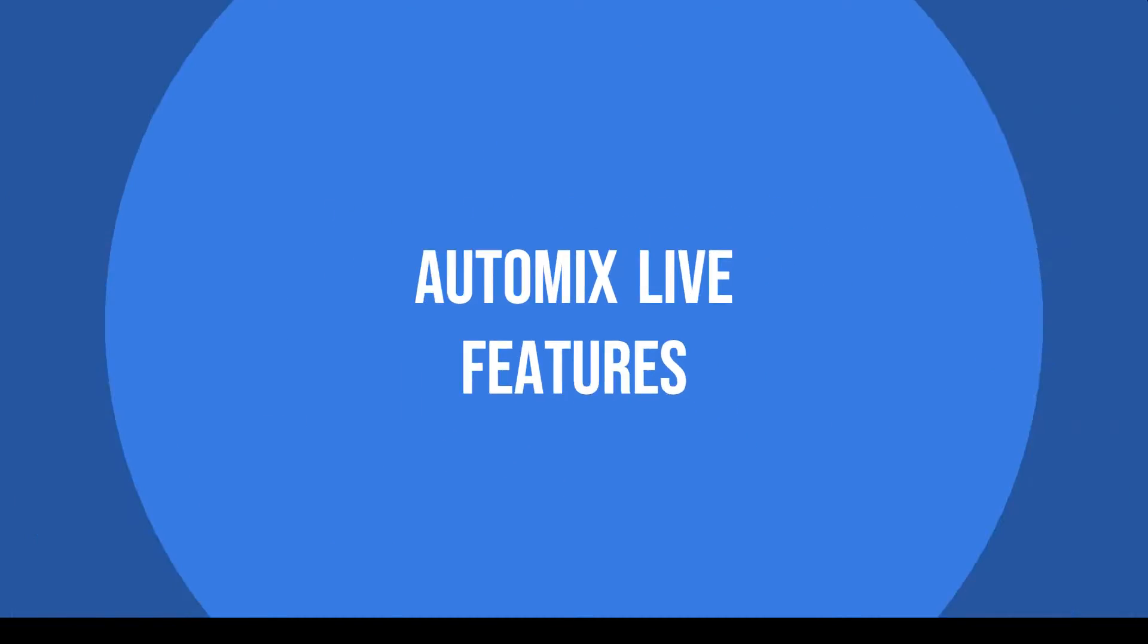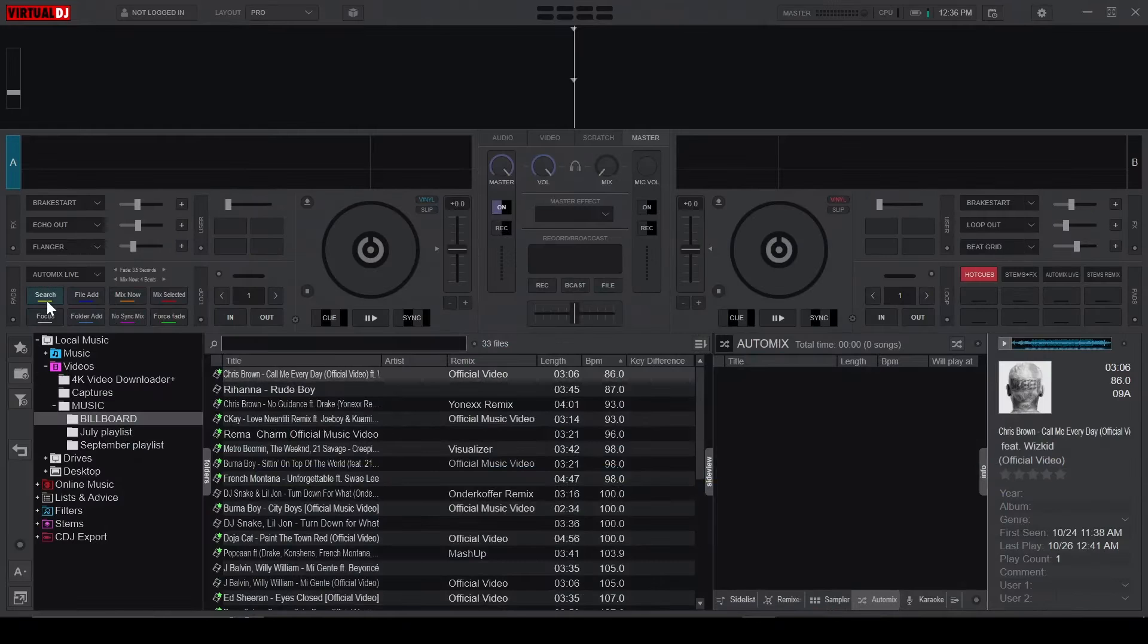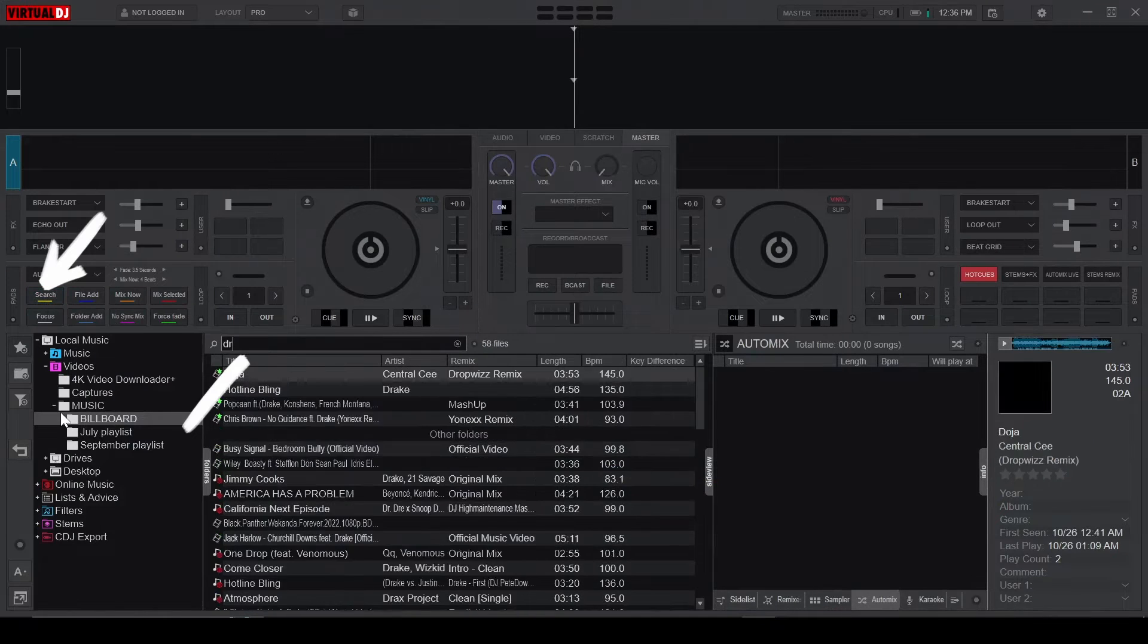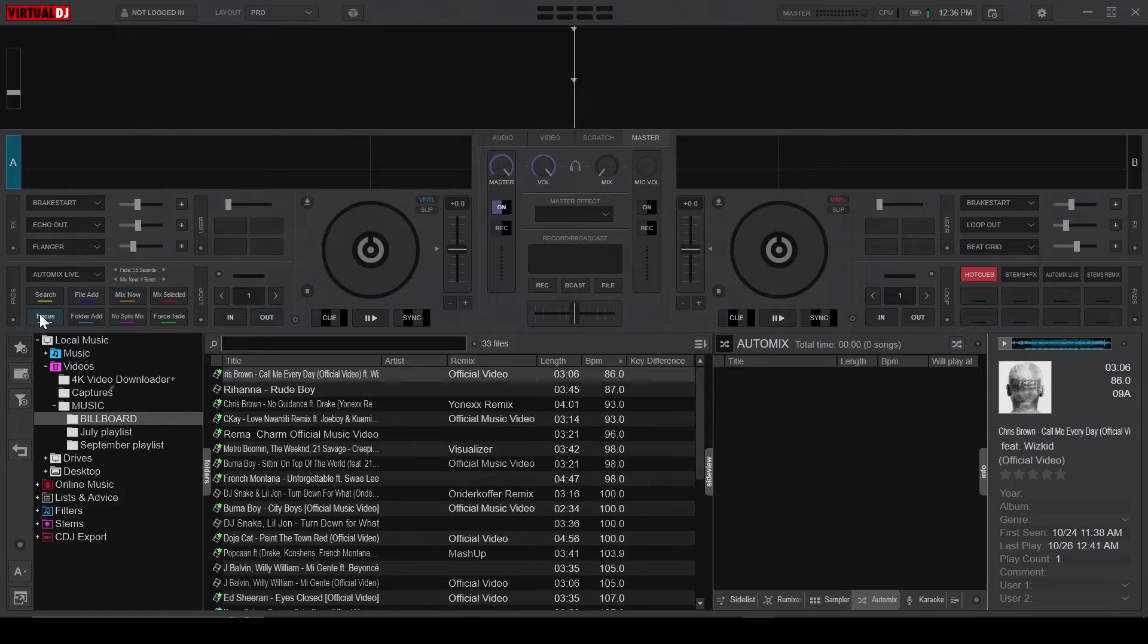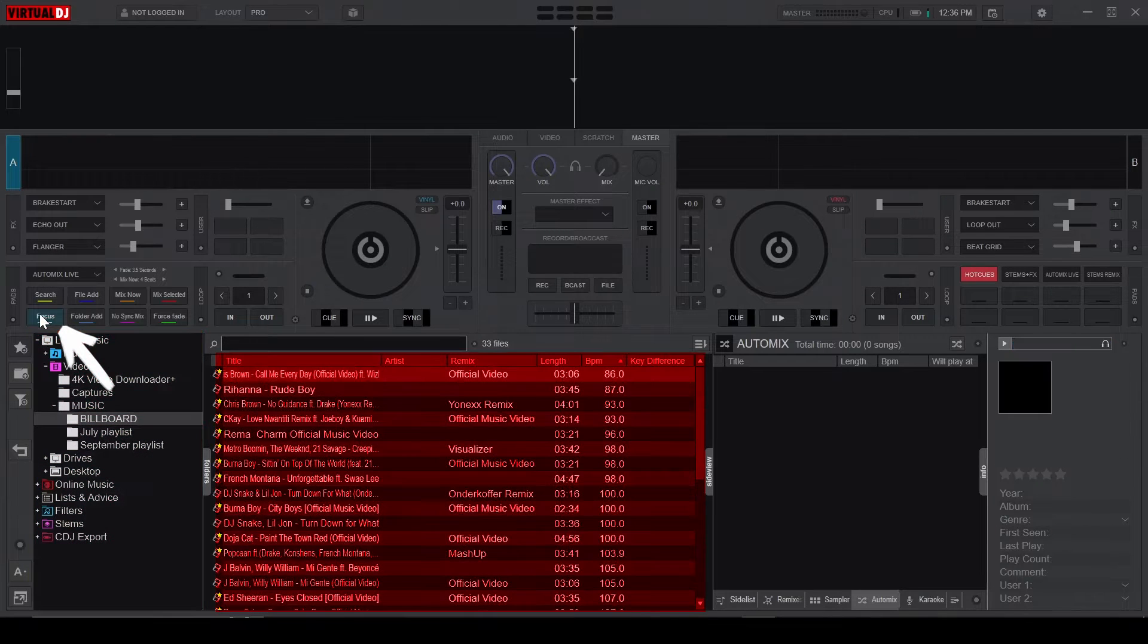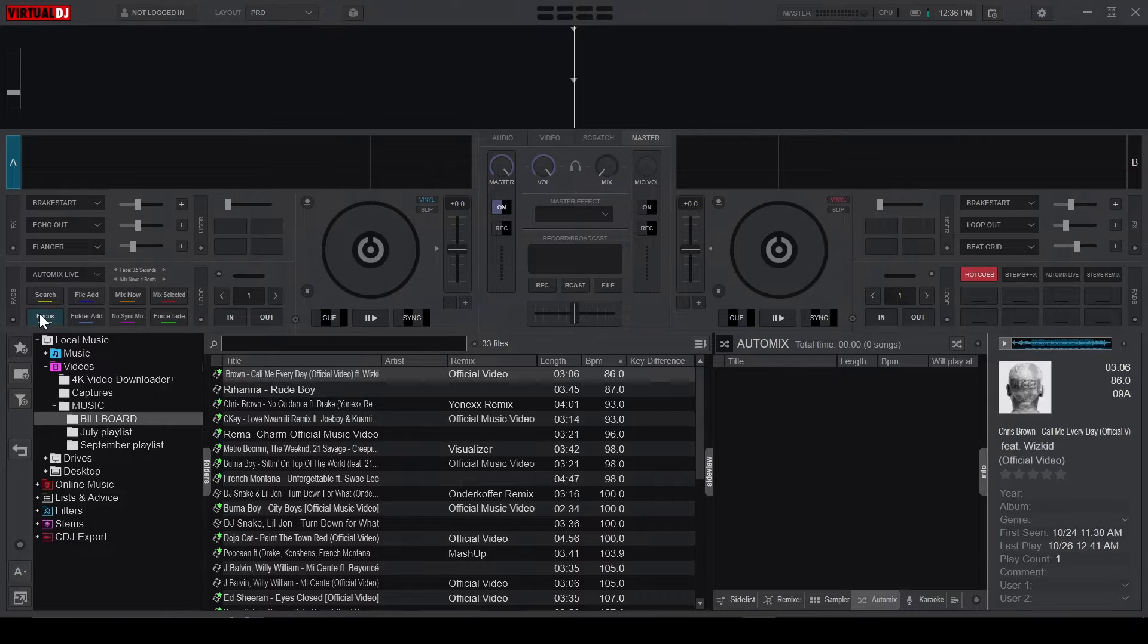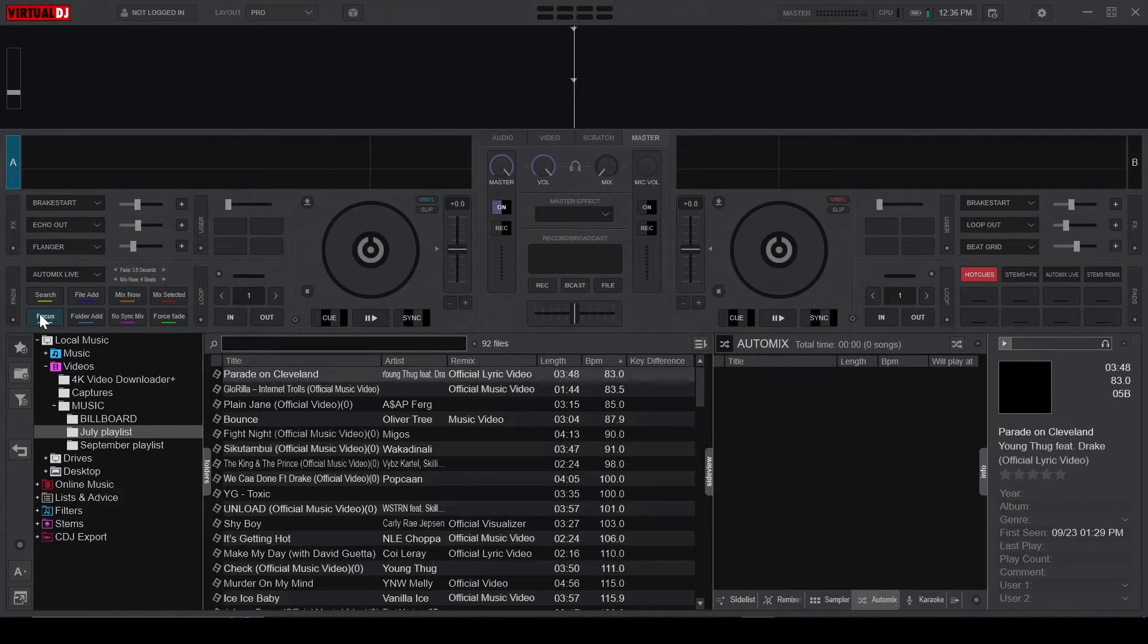The Automix Pad comes with eight buttons, each serving a specific purpose. We have the Search button which easily takes you to the search bar. The Focus button which switches between Folder Navigation, Song Navigation, and Automix Playlist Navigation. This is perfect for those who prefer not to use a mouse.